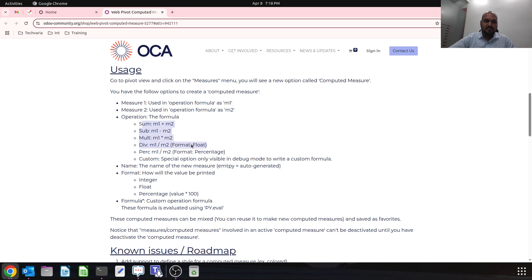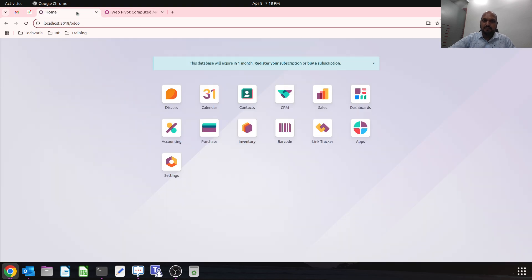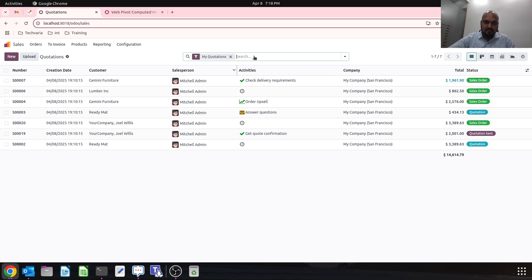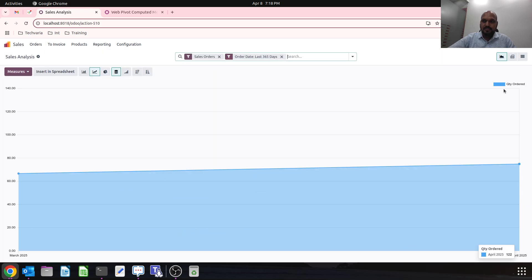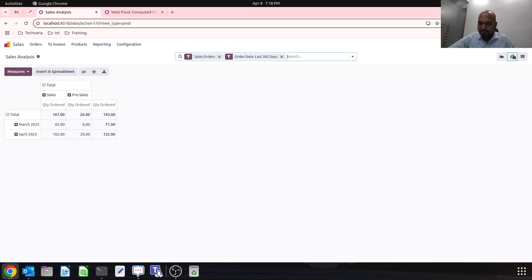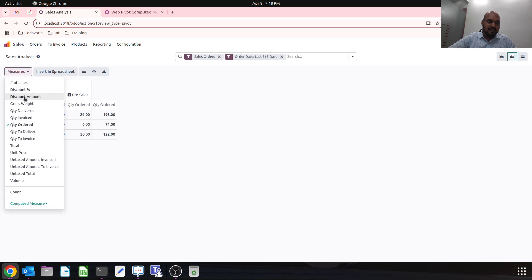To jump into the database, I have loaded demo data in sales. I'll go to reports and switch to my pivot view.